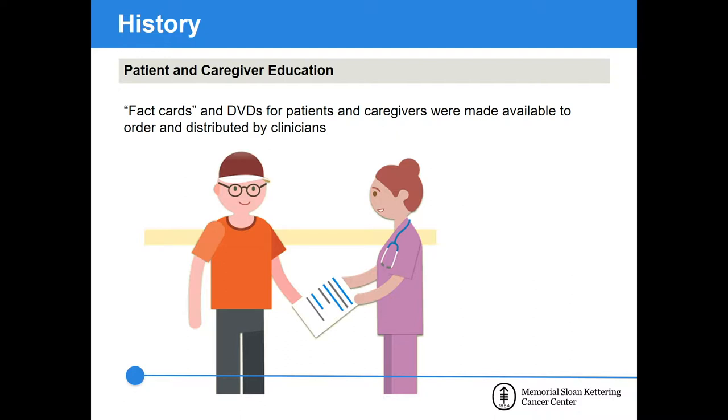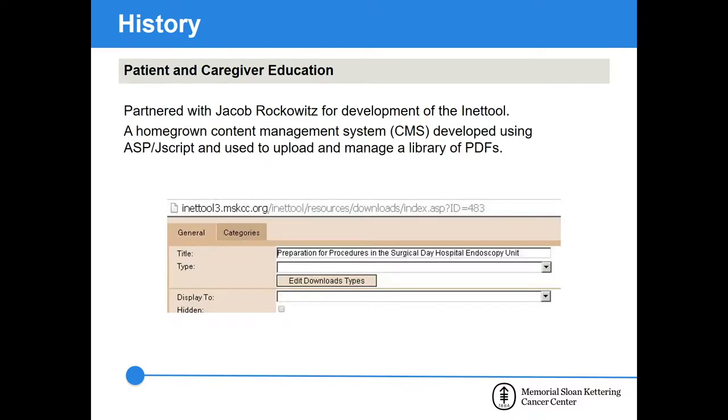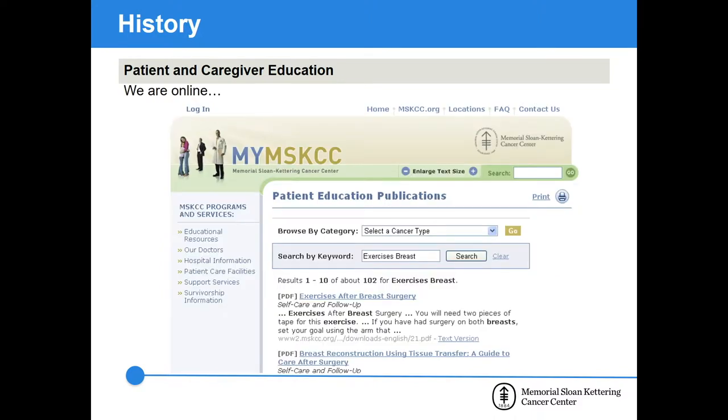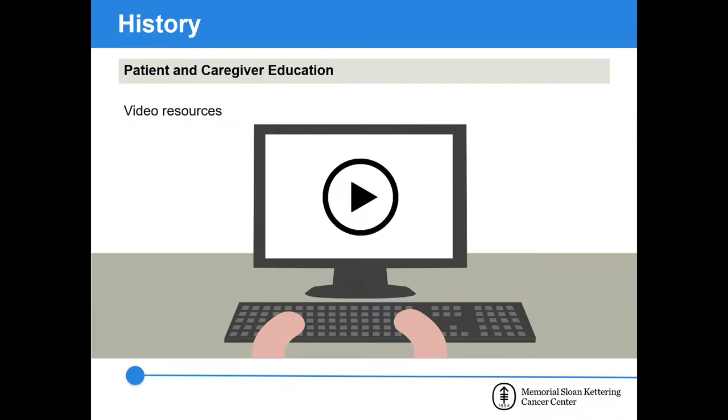When resources got revised, clinicians would discard whatever quantity remained in stock and that's just a waste. We wanted to reduce the chance of having outdated resources in circulation. Around that same time, there was a huge push to have all of our content made available online. We were connected with Jake Rockowitz, who built and maintained a custom CMS called the iNet tool. We started working with our graphics department to create PDF versions of our fact cards to be uploaded to the new CMS. With iNet2 in place, we were ready to go online. It wasn't robust, but it served its purpose. We had a site that hosted our PDFs, allowed sorting by category, and a search.